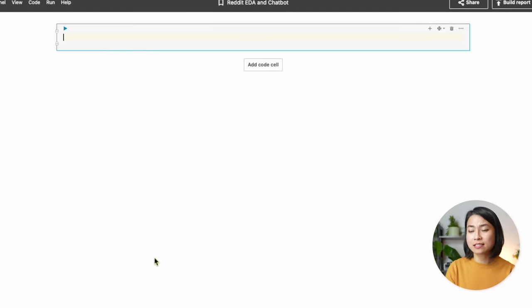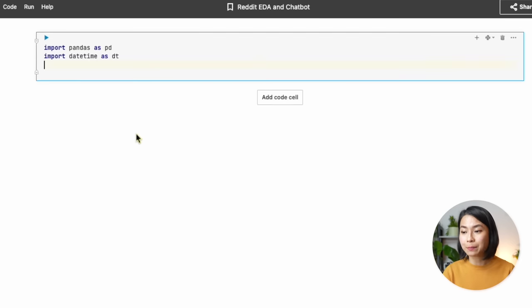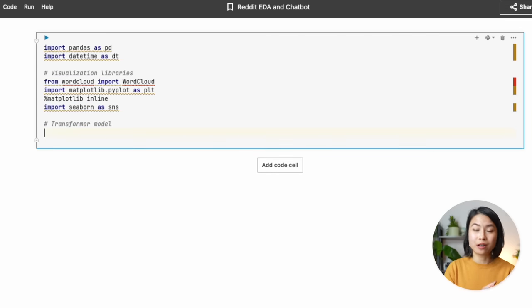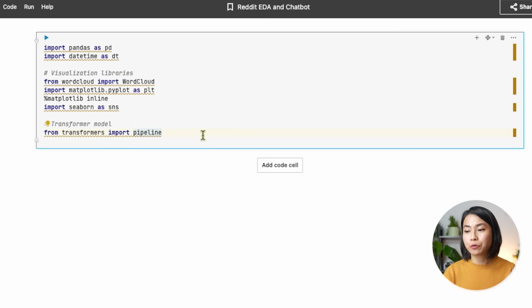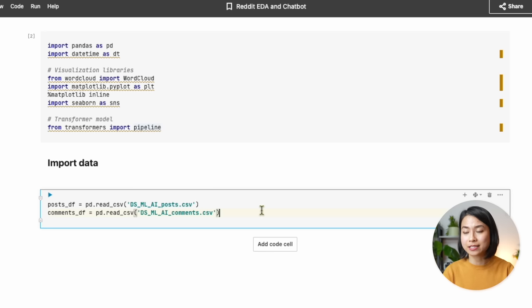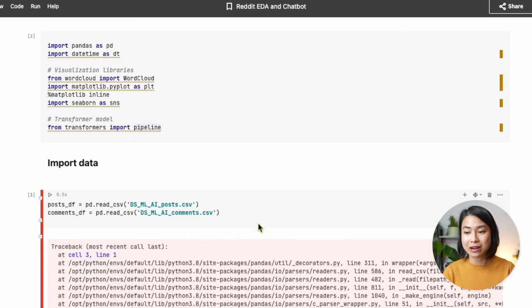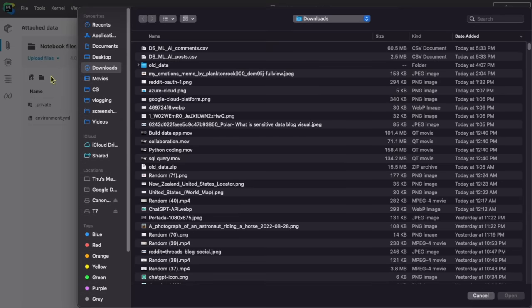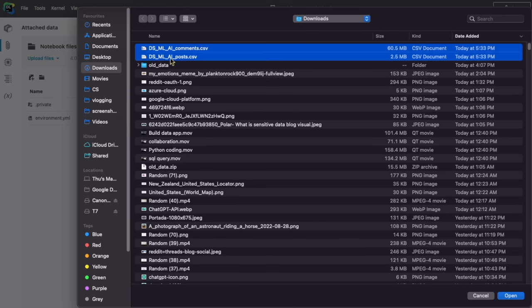We'll first import some packages like pandas, datetime, matplotlib, seaborn for data visualization, and also the transformers package from HuggingFace that we'll use for sentiment analysis later. Now we'll import the post and comments datasets we created with the Reddit API. Oops — I forgot we have a different notebook now, so I just download the data files from the other notebook and upload them here.